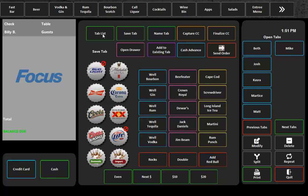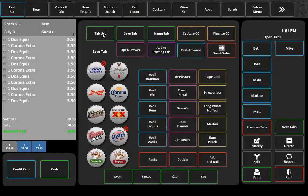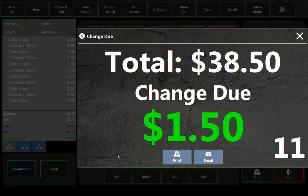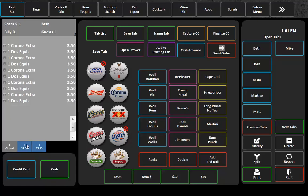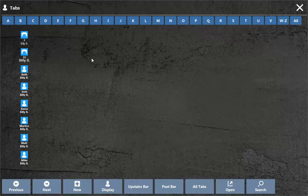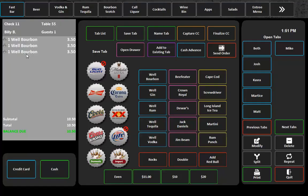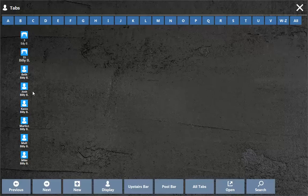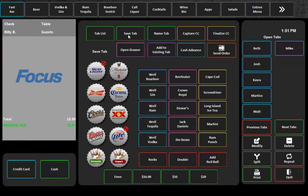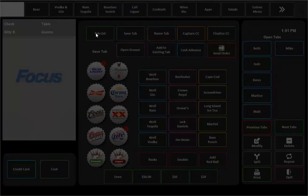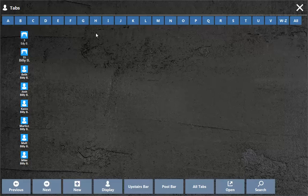So typically what we're used to is we go into our tab list and we pull up Beth and maybe we want to close this tab out since it has so many things on it. Or we go back to our tab list and we want to print a check and then we go back to our tab list and we want to put some more beverages on that, save tab.